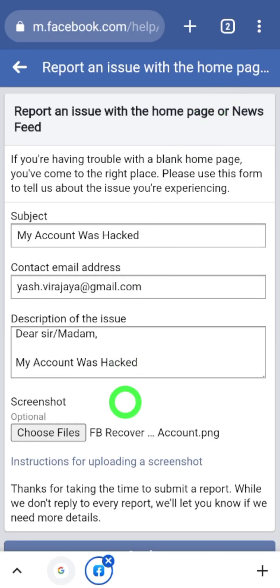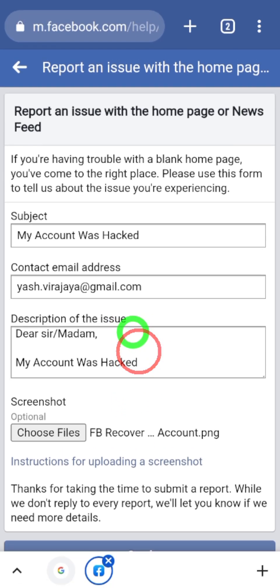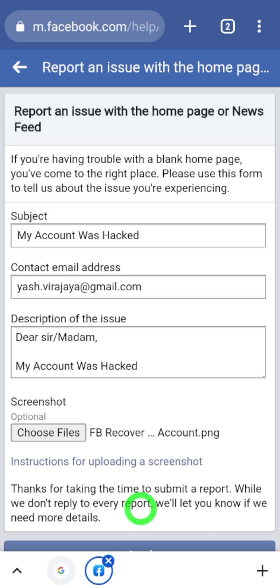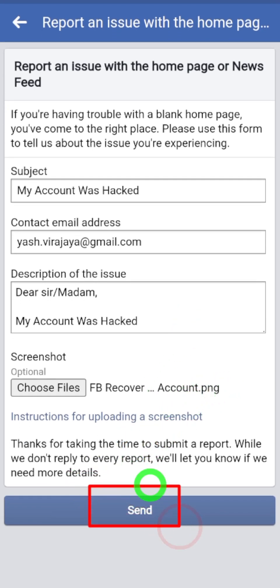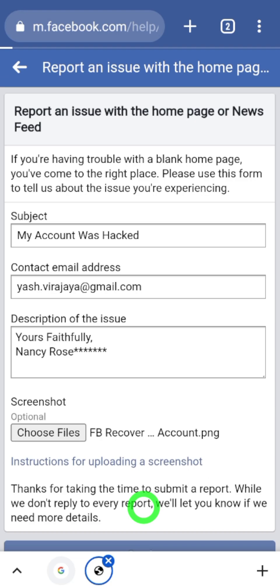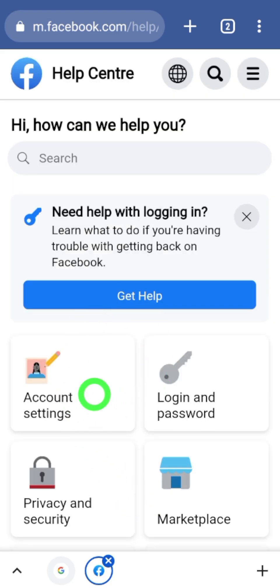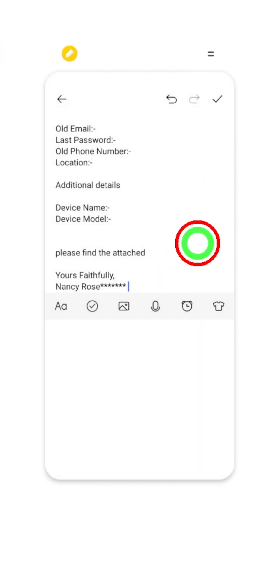They will ask you to provide a contact email — enter your new email address which you have access to, and they will send a recovery link to that new email address. After that, you can add a screenshot of your problem or a copy of your ID. Fill out the form with your details and finally tap Send. After sending, you will be redirected to the Help Center, and they will respond within 48 hours.